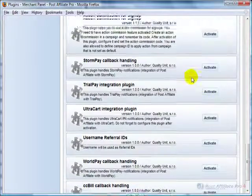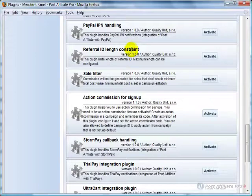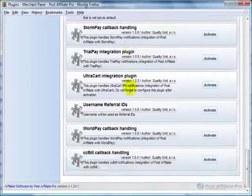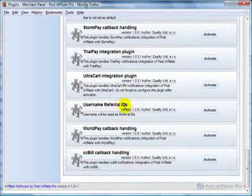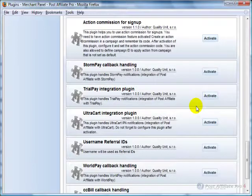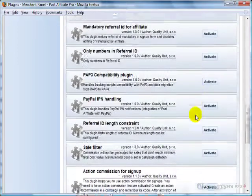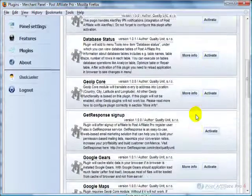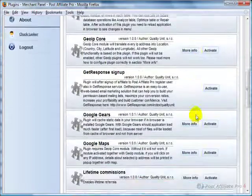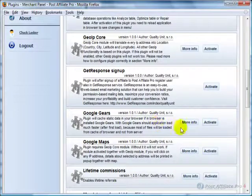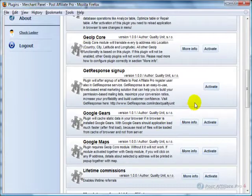There's things like Referral ID Length Constraint if you want. Username Referral IDs, instead of it giving that number that's created, it could use their username if you don't have emails set up for username. And even Google Gears, which I suggest activating because it makes operating in the Control Panels faster.